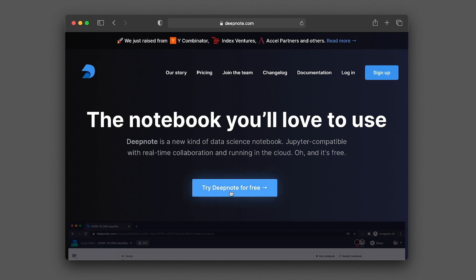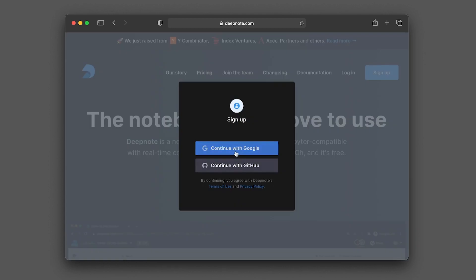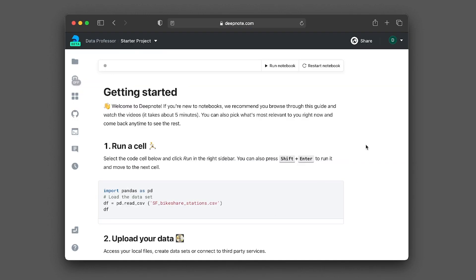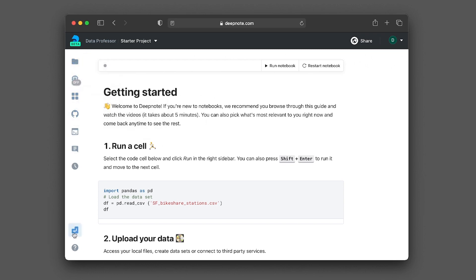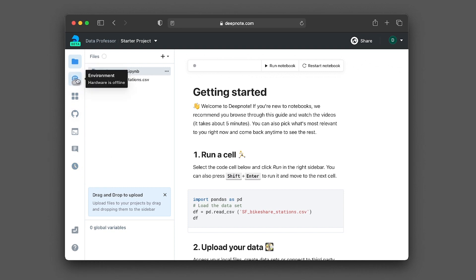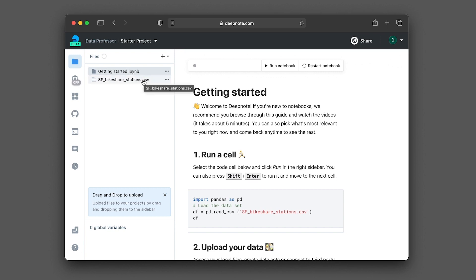And let's go ahead and click on try deepnote for free. And so you could log in by either using your Google account or your GitHub account. Upon logging in with your Google account, you will be seeing the following getting started notebook. And so let's have a look here. So on the left hand panel here, there are various functionalities. So let's click on the files. Clicking on the files will reveal the contents of the current working directory. So my first impression is that this looks pretty much like Jupyter Lab. And so here you can see the Jupyter notebook IPYNB and you could also see the CSV data file.